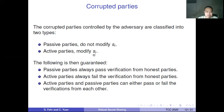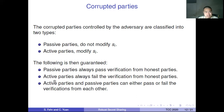Why do we make this classification? Because passive parties, not modifying SI, behave like honest parties — we cannot tell whether a party is honest or passive if they do not corrupt SI. So passive parties can always pass verification from honest parties. However, passive parties, although they do not modify SI, can still pass information and tell the adversary what shares they hold — they are not completely honest. Active parties always fail verification from honest parties. For passive parties, they can either pass or fail verification from each other, depending on the strategy taken by the adversary.